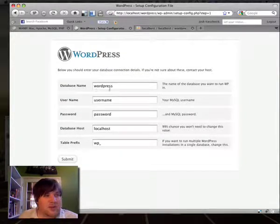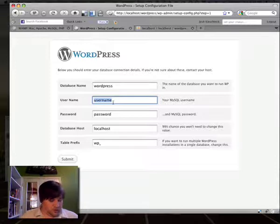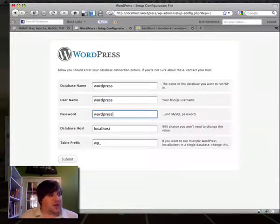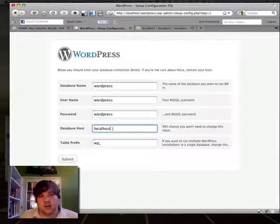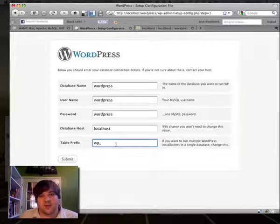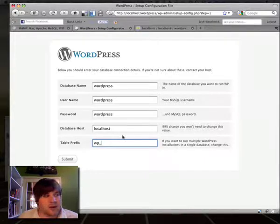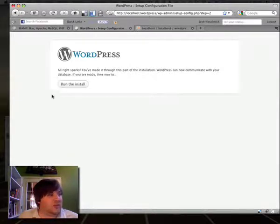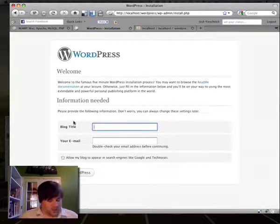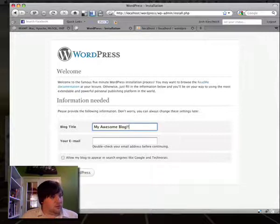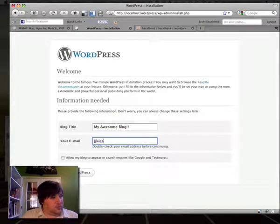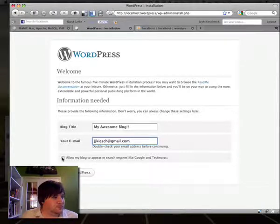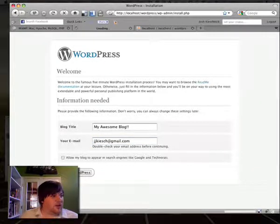The database name is WordPress. The username, we did as WordPress. And the password was also WordPress. And it assumes we're going to use localhost. That's true. And the table prefix is just the naming convention in the database, which we really don't need to worry about for now. So I'm just going to submit this. And it says everything looks good with the connection. So run the install. I'm going to name it my awesome blog and put in my email. We don't need that. So I'm going to install WordPress.